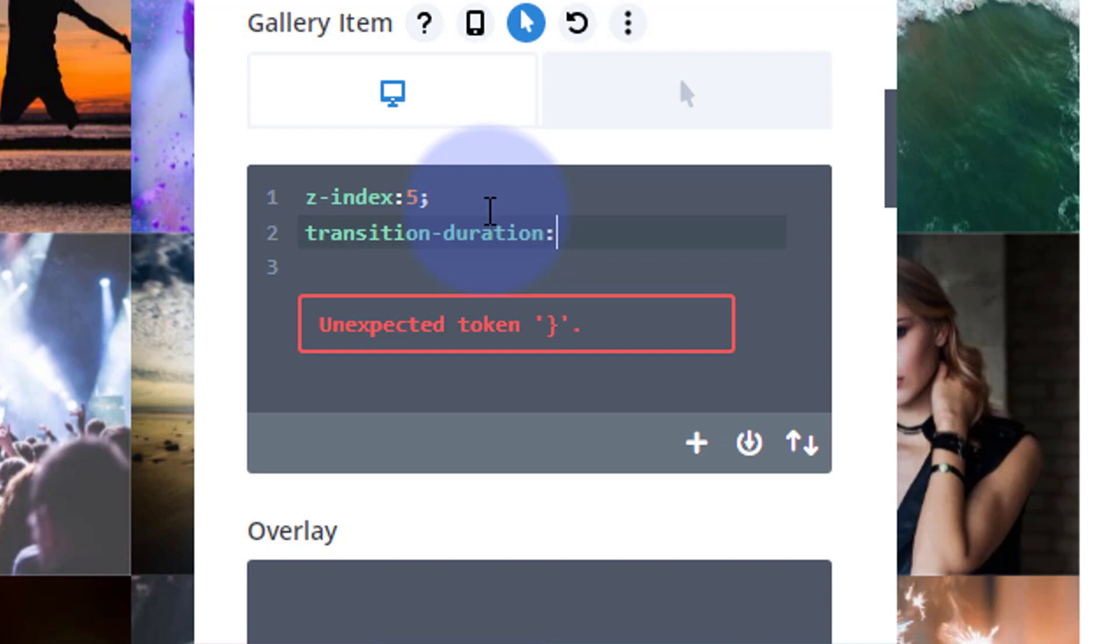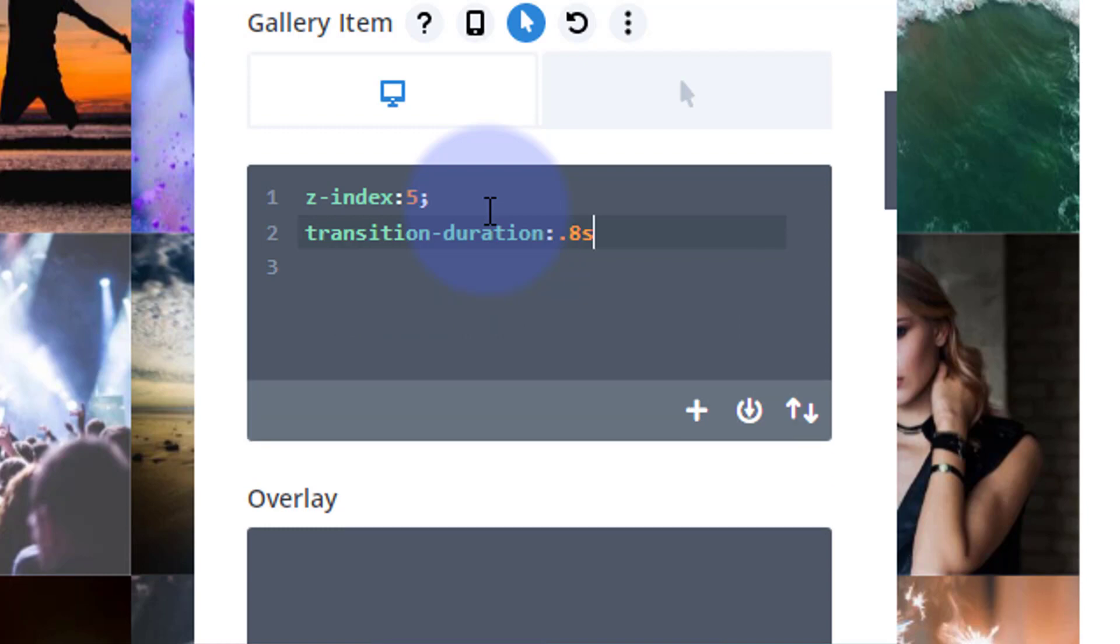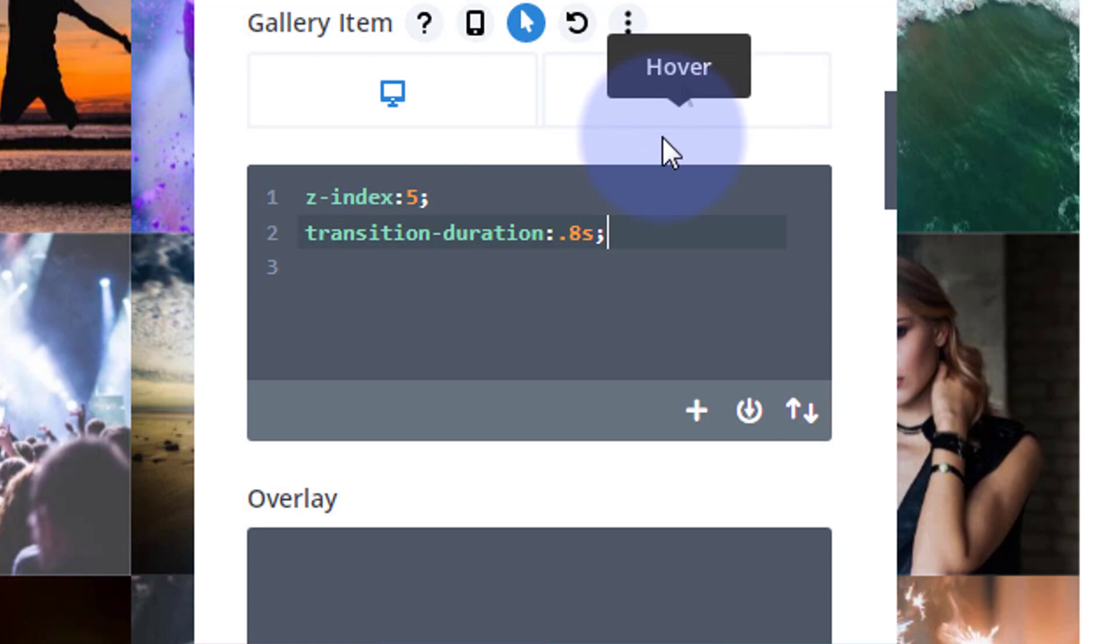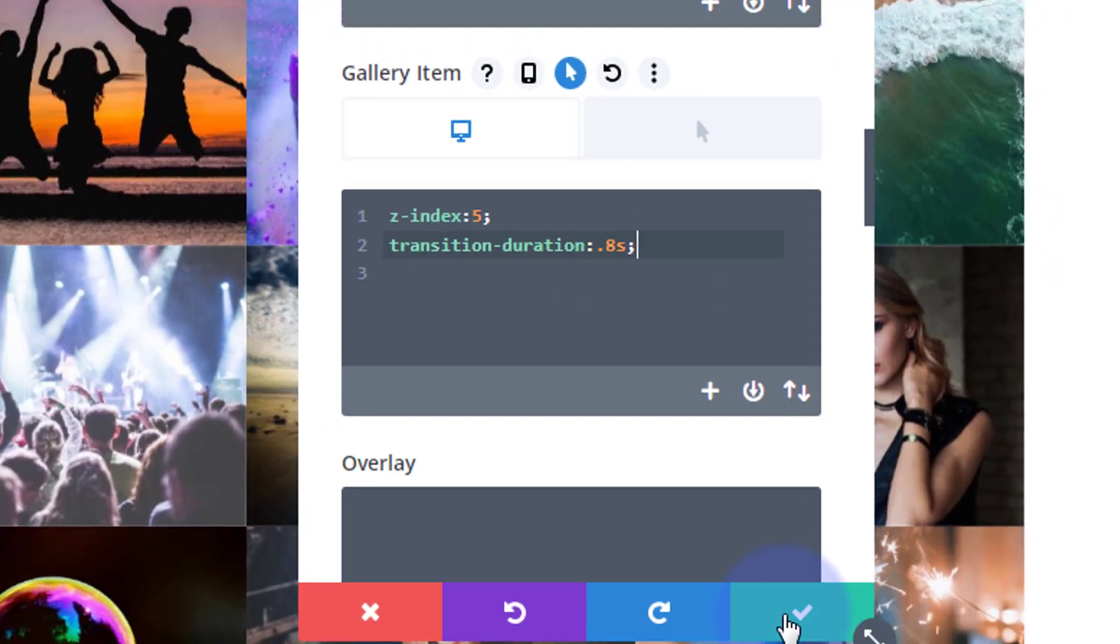It's going to take 0.8 of a second, almost a second, to go from this to this when we hover over it. That should make it nice and gradual. Let's save our changes here and we should have achieved our hover effect. Go down to the bottom here, we'll save draft and let's exit the visual builder.